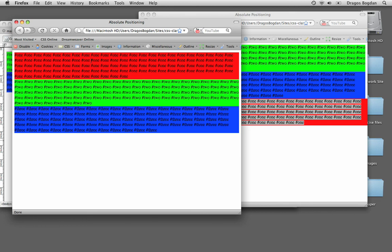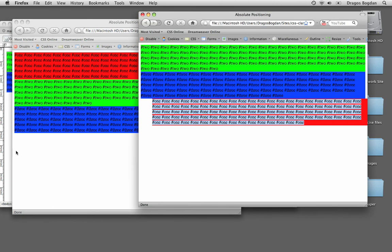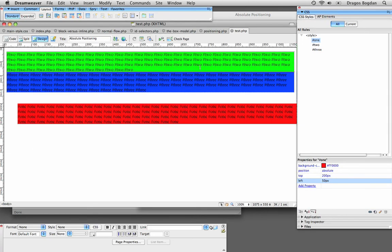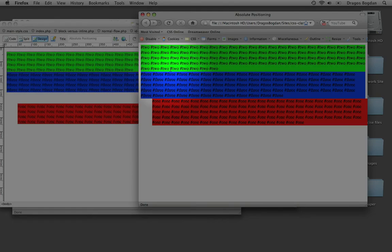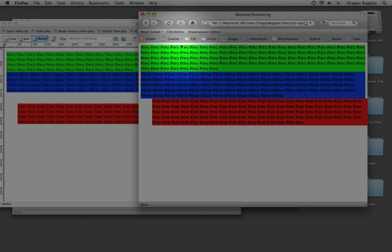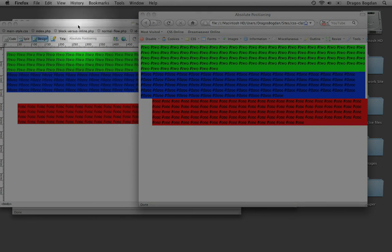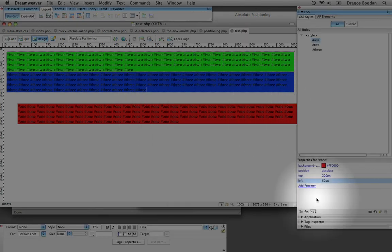I can position one wherever I want. I gave it 200 pixels from the top, so the distance between div one and the top of the browser chrome is 200 pixels. And from the left it's 50 pixels. That's essentially what absolute positioning did.